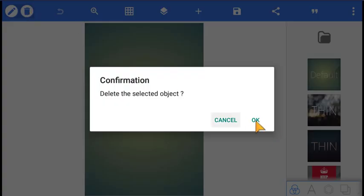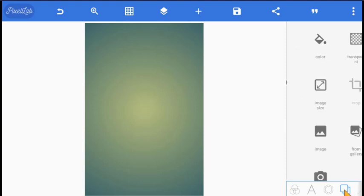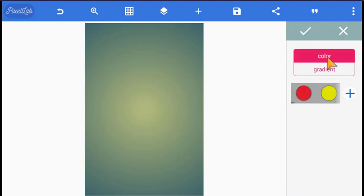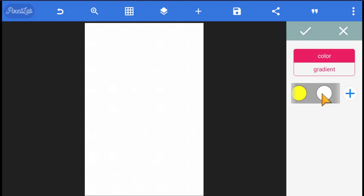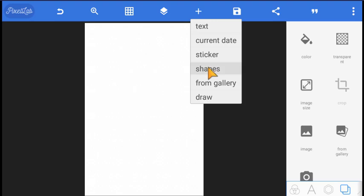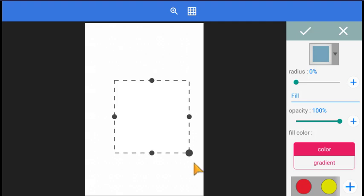Now we have a blank background, so we need to provide a background. Let's change the color to white — we need a white background. Now the first thing we are going to do is insert a shape. Let's click on the plus sign here and create our shape. Let's open it up a bit.